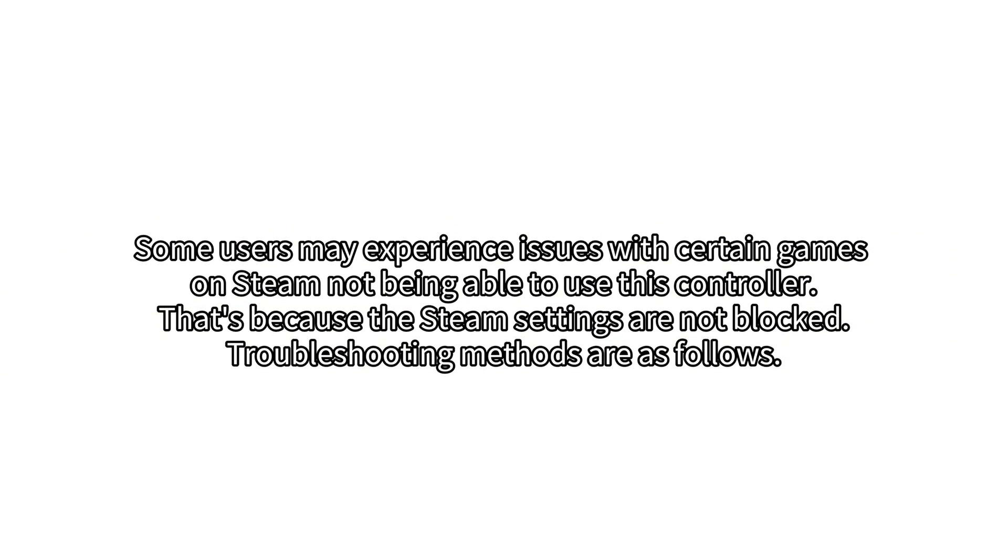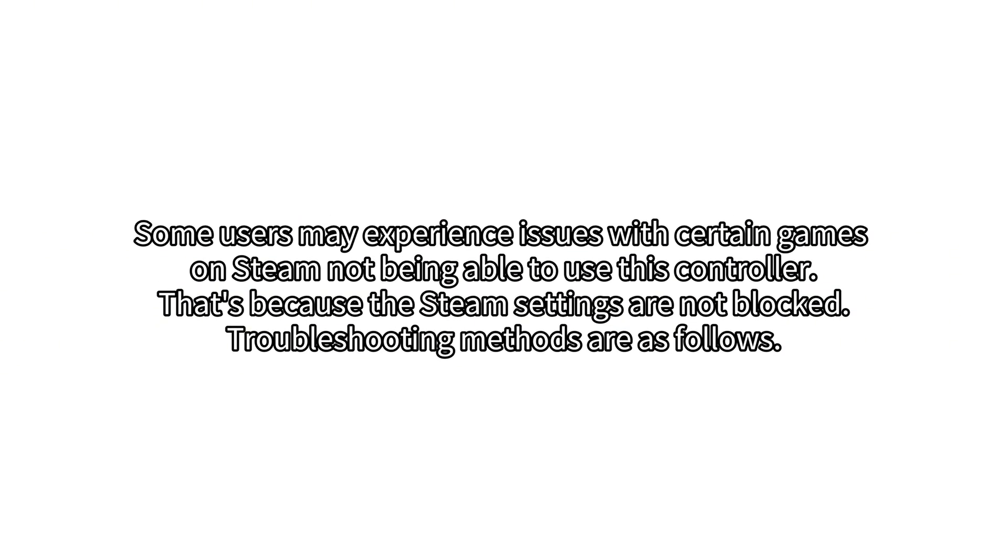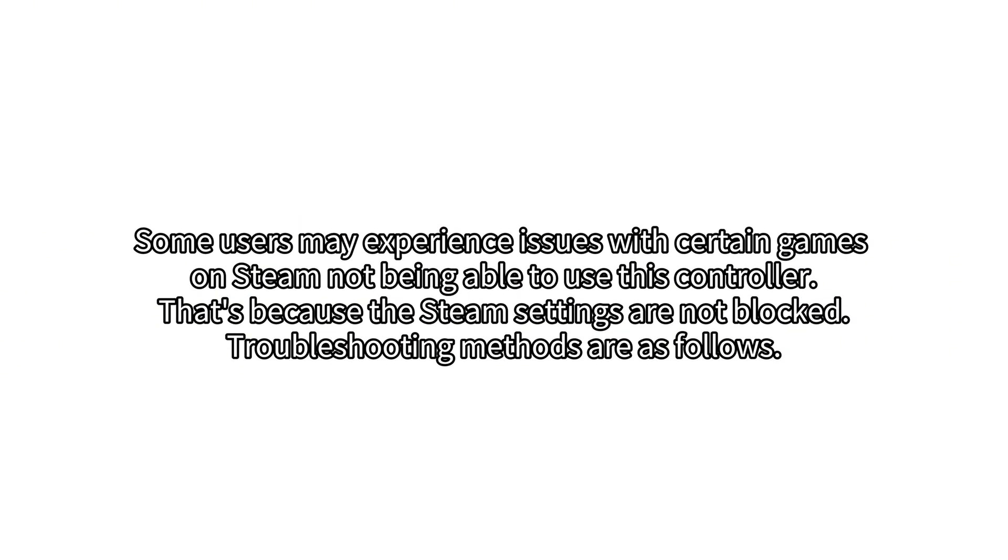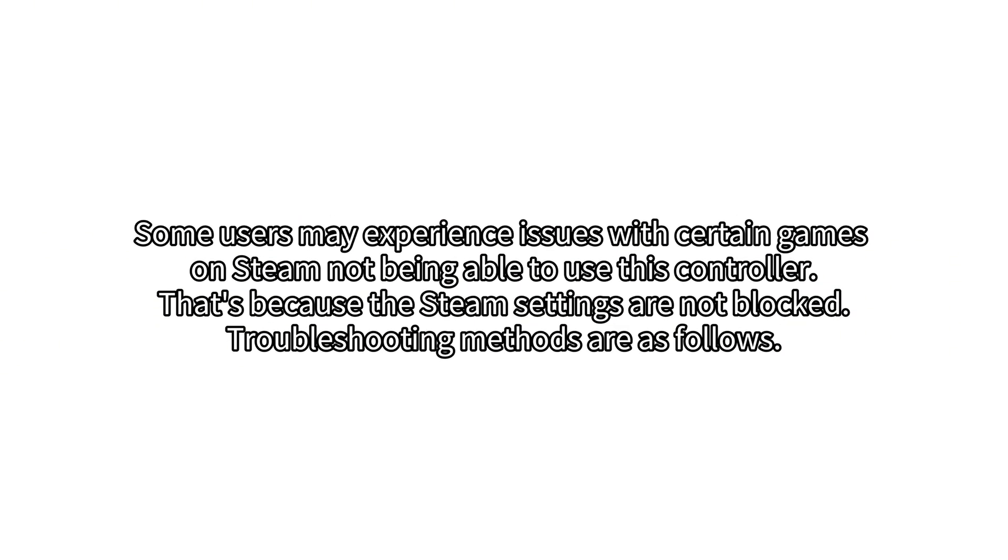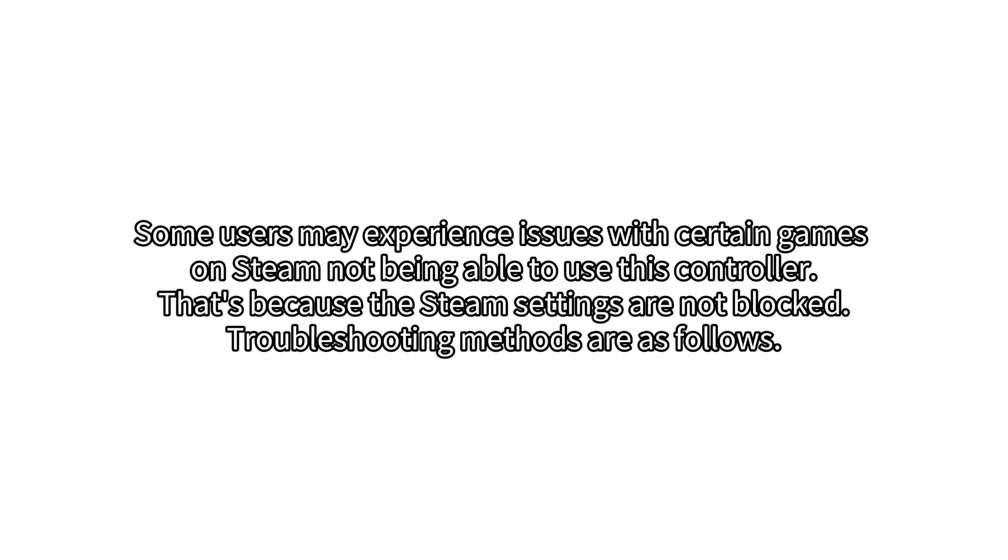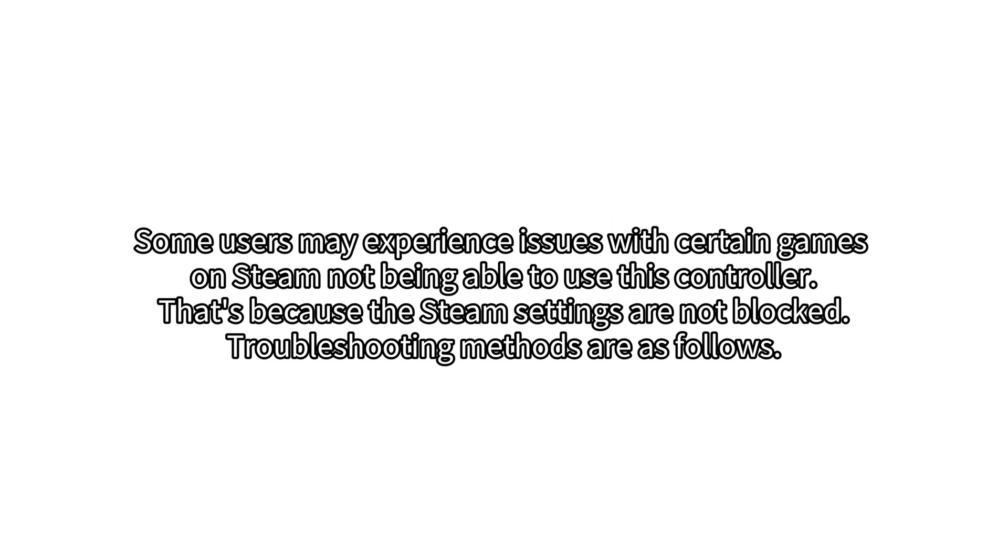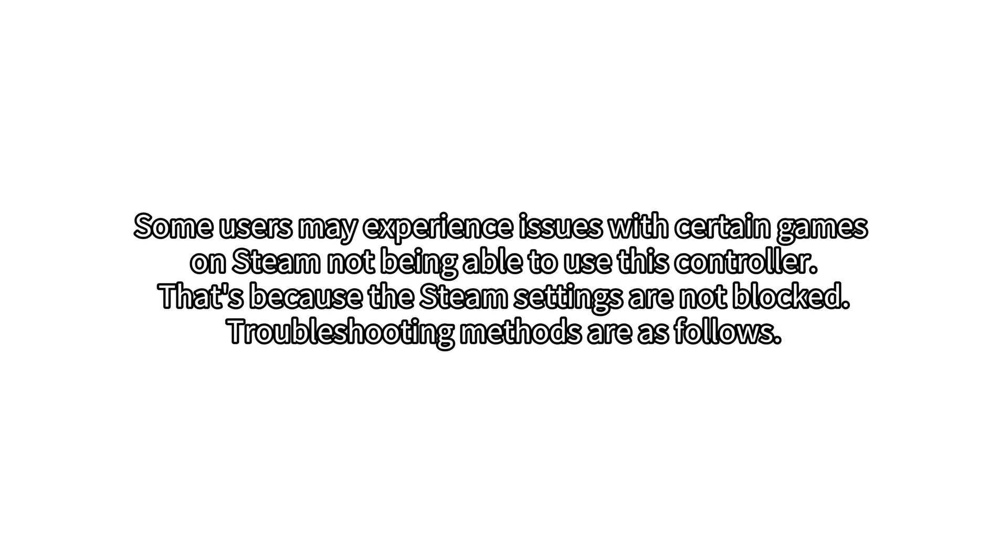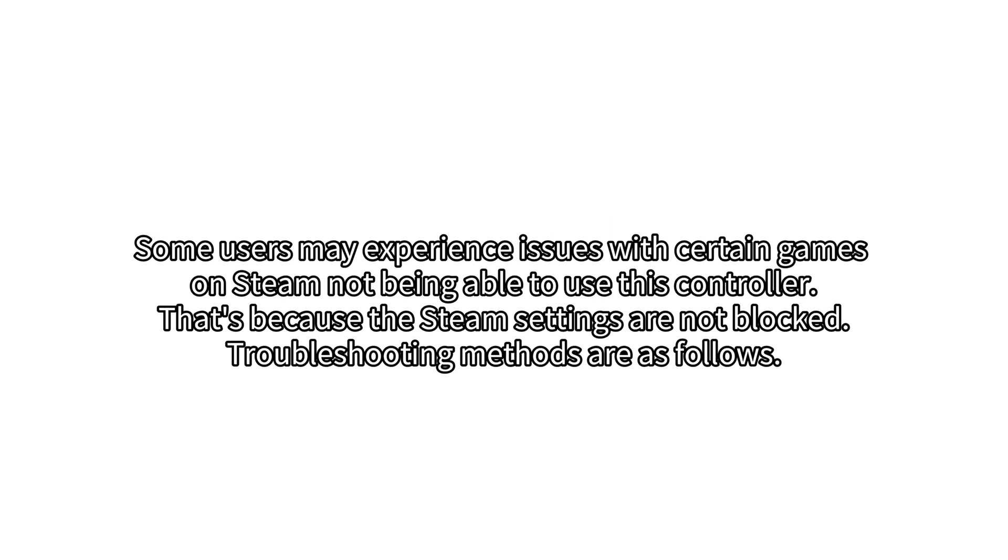Some users may experience issues with certain games on Steam not being able to use this controller. That's because the Steam settings are not blocked. Troubleshooting methods are as follows.